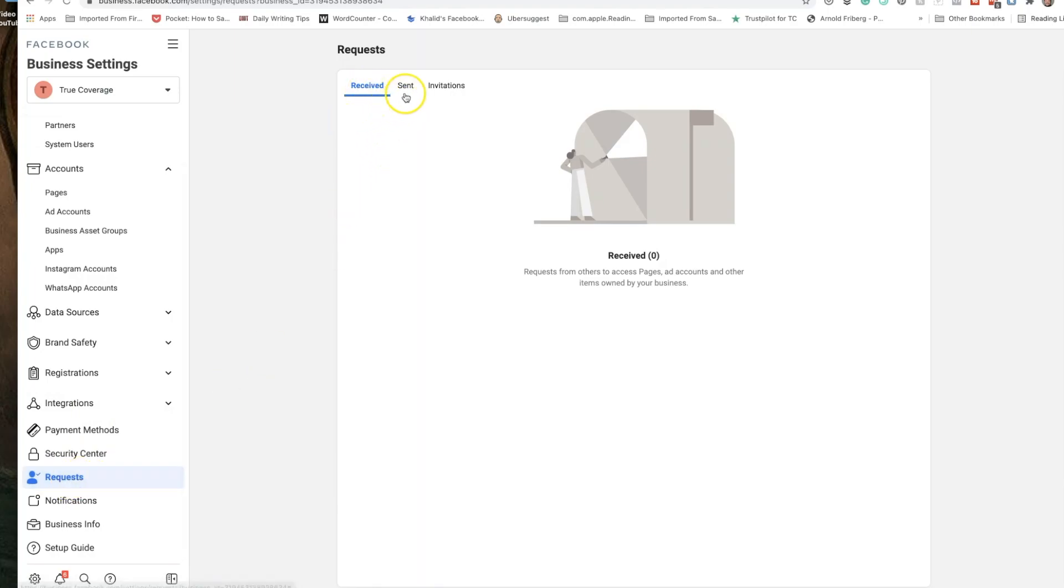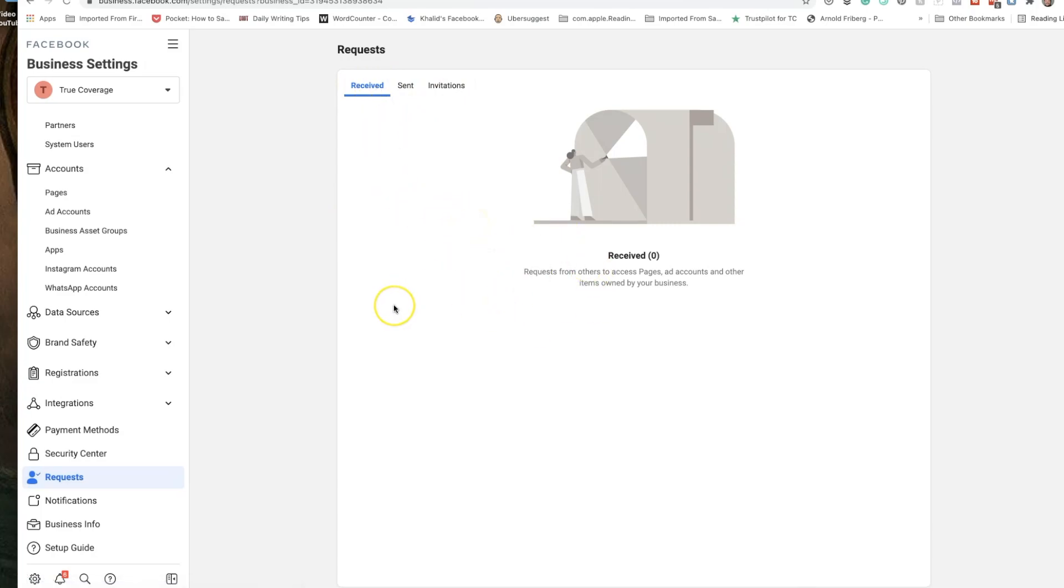Just click that and then it'll open up another screen that will show you who is requesting access to your Facebook page and your Facebook business manager and the rights that they want.